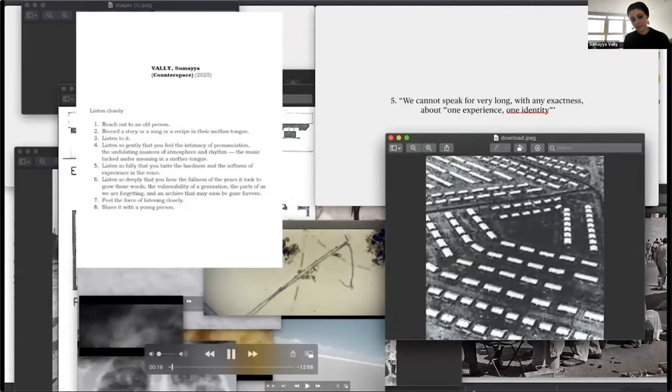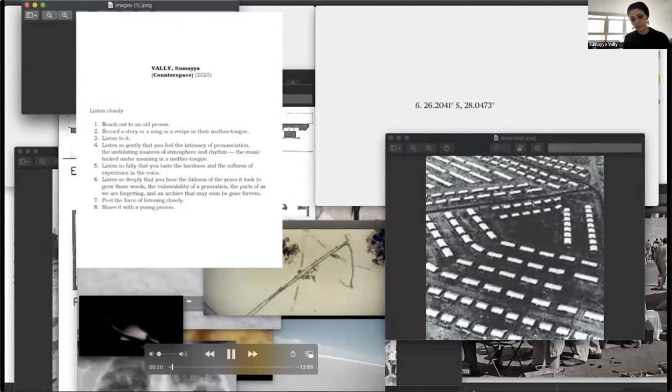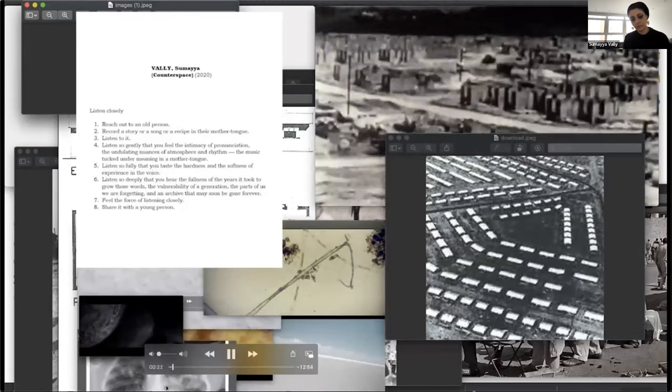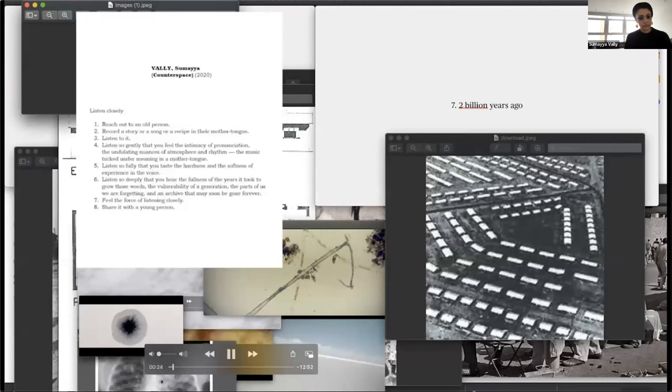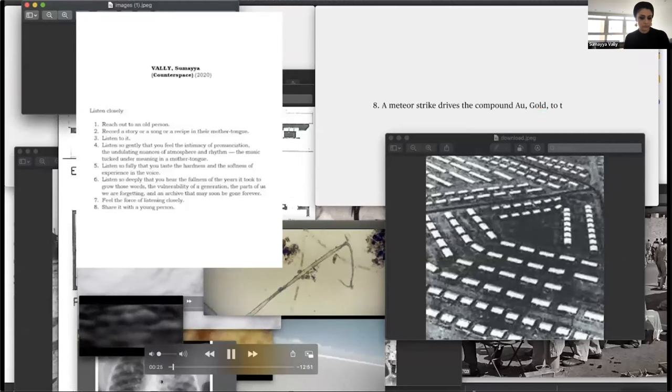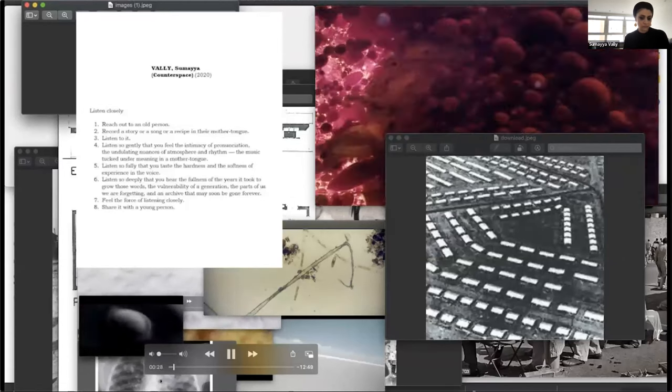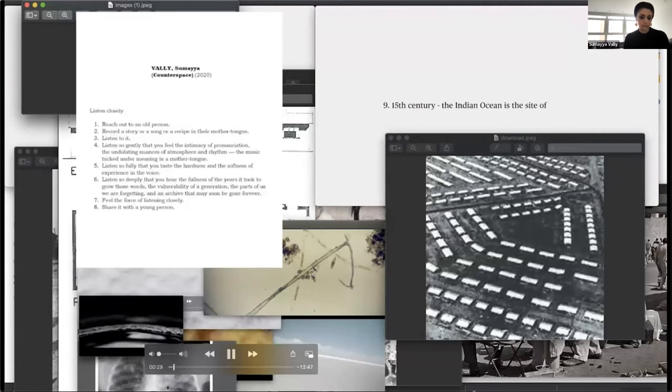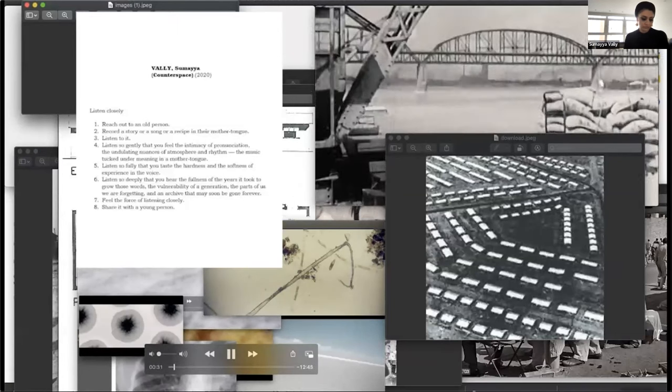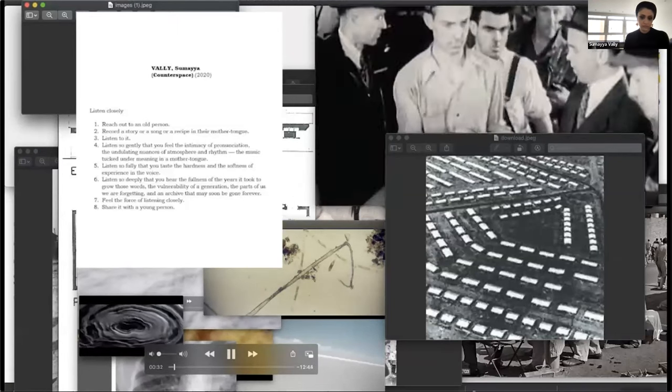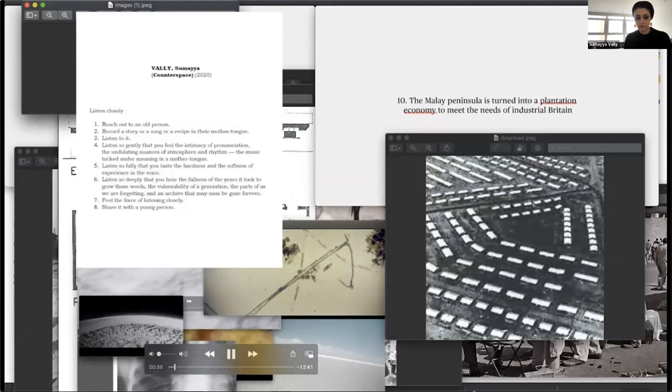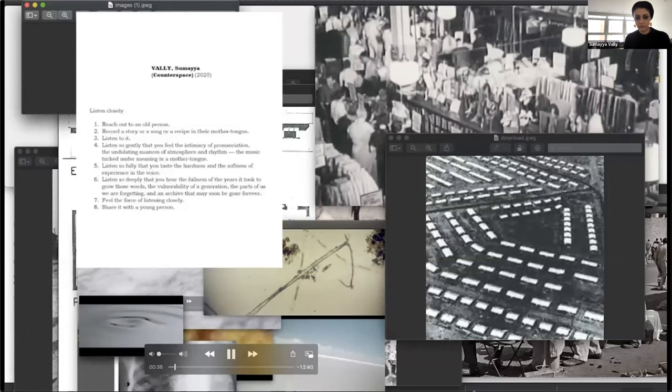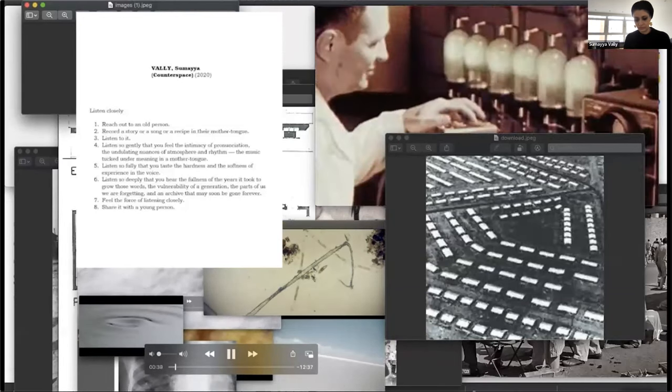Five, listen so fully that you taste the hardness and the softness of experience in the voice. Six, listen so deeply that you hear the fullness of the years it took to grow those words, the vulnerability of a generation, the parts of us we are forgetting and an archive that may soon be gone forever. Feel the force of listening closely. Share it with the young person.